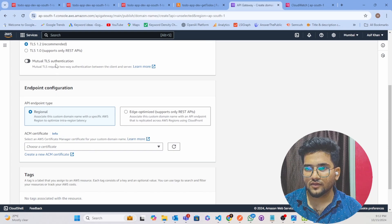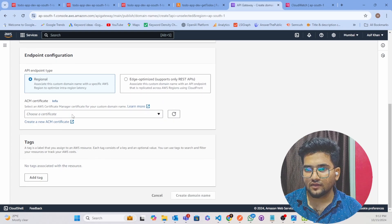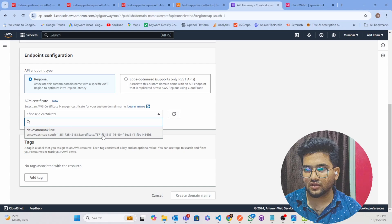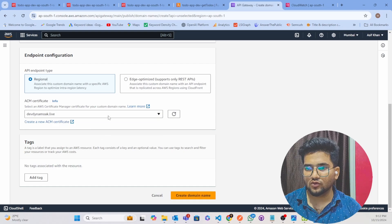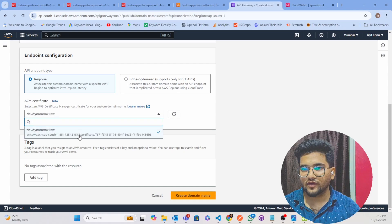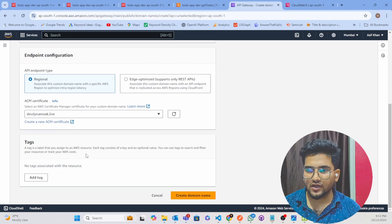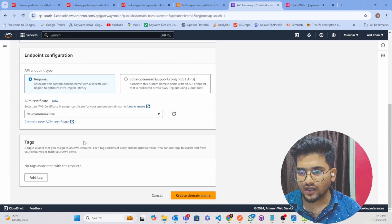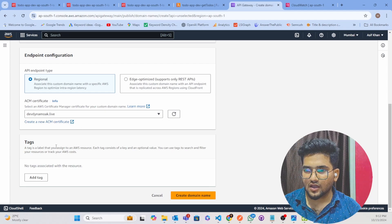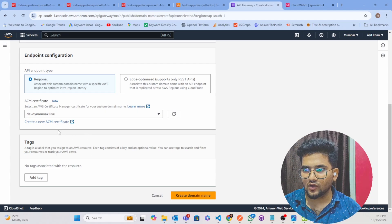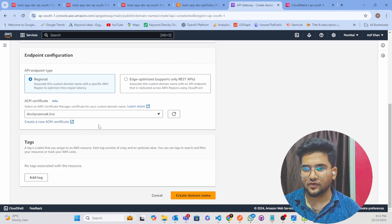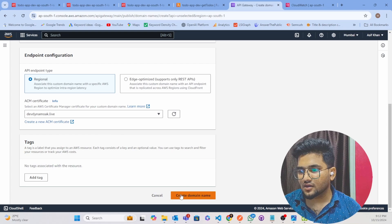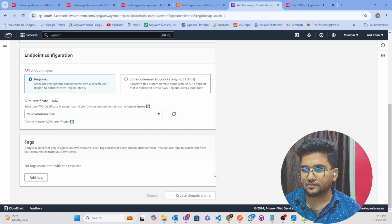Now here I will select my ACM certificate. So you have to create this ACM certificate. How to create that, I will create a video and I will provide that video in the description. Create on domain name.